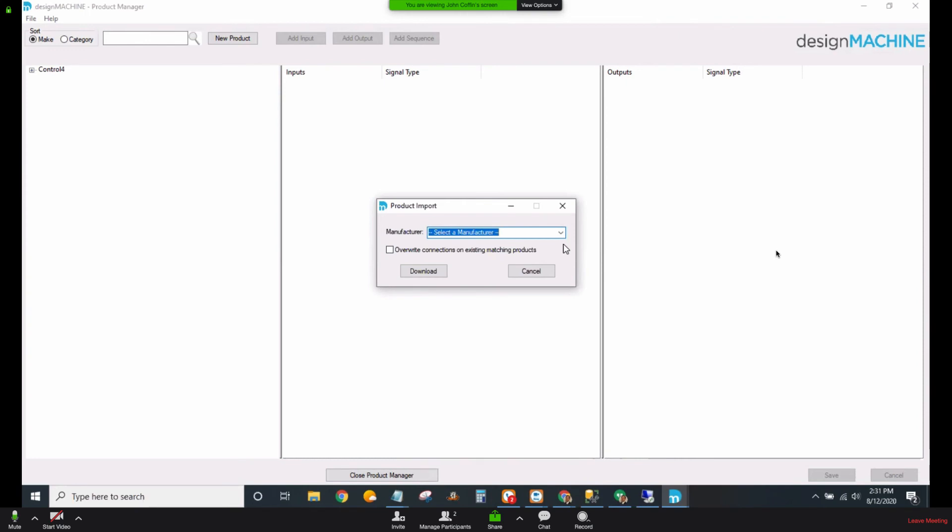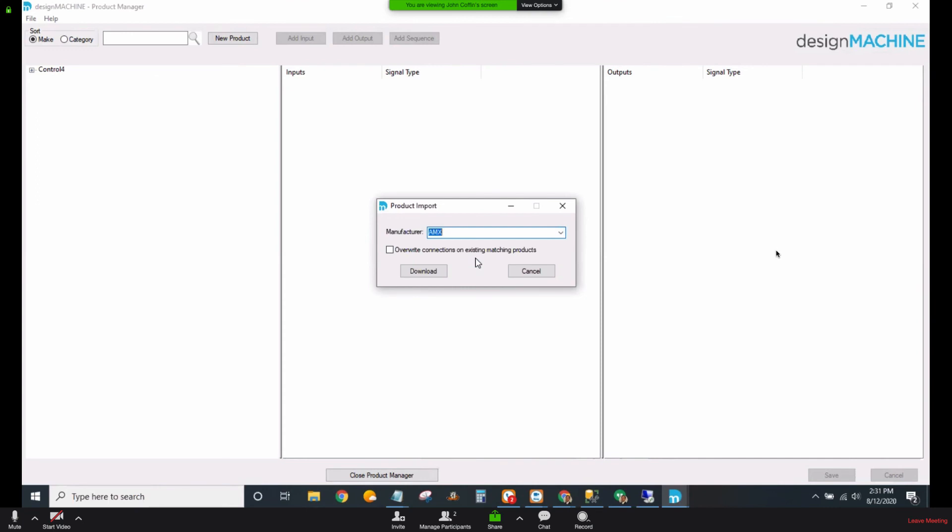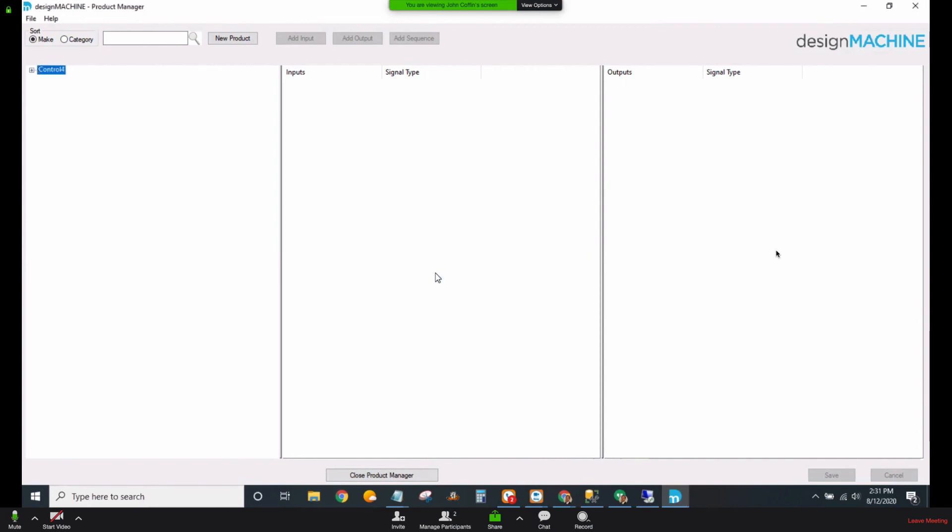On the product import, we're going to select a manufacturer. Let's say we choose AMX as an example. You've got a choice you can make here. You can choose to overwrite the connections on existing matching products. If you want that to happen, then you would check this box. What that means is, maybe you've done some work on some AMX products and you don't want to overwrite those connections. Then you would leave that unchecked. Design Machine will just bring in the other products and the other inputs and outputs. But if you've not done any work at all, then you may want the latest thing that's in there and go ahead and let it overwrite. So I might check that box and then click Download. Design Machine will grab that product from up in the cloud and then put it into your library.